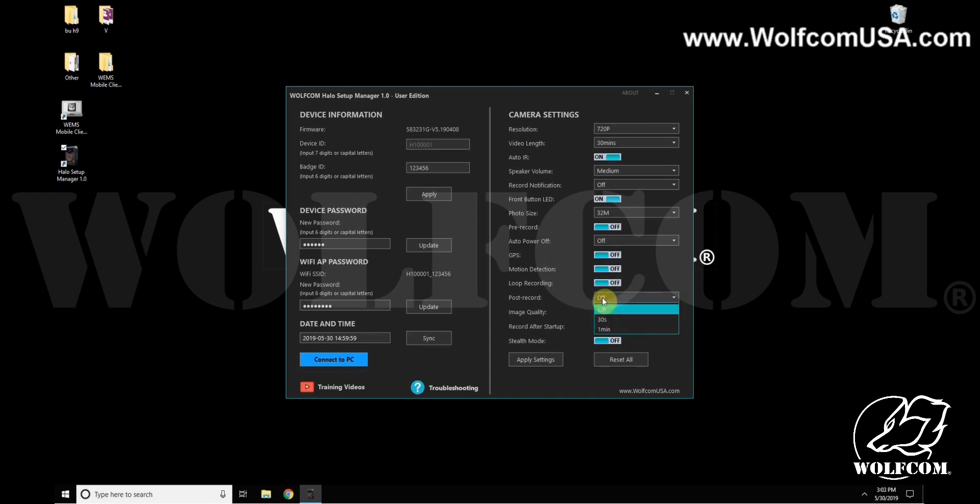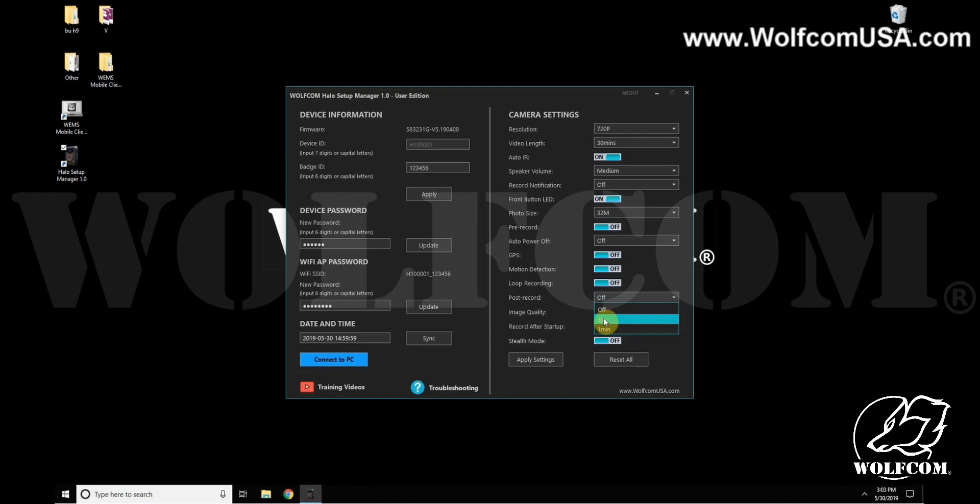So I have my camera on, I'm recording, I double-tap that front record button to stop recording. It will then continue to record for either 30 seconds or a minute.